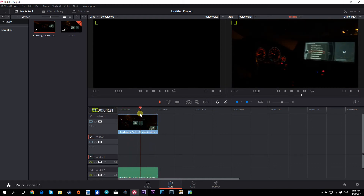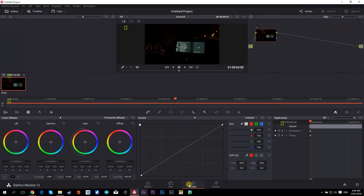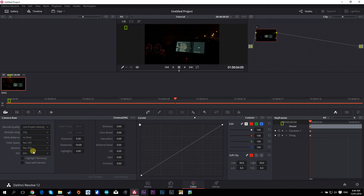Now how do we achieve a film look on this? Go to the Color tab down here at the bottom. Click on this video camera icon — you might land somewhere else, so make sure to click on this video camera icon. Then you'll see it says 'Decode Using.' Instead of 'Project,' choose 'Clip.'